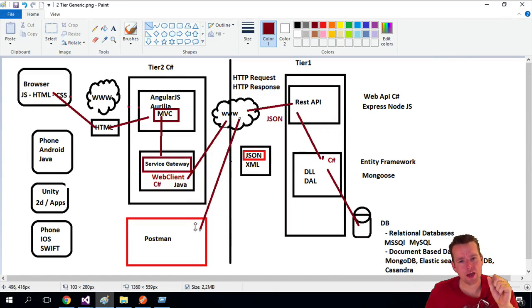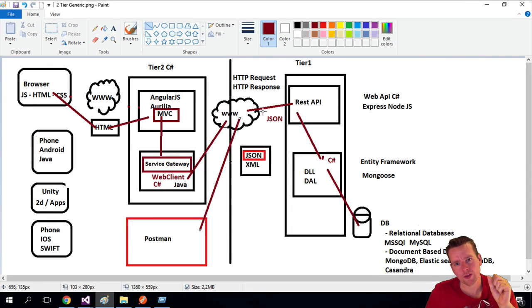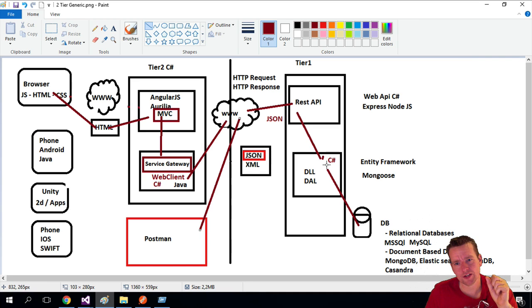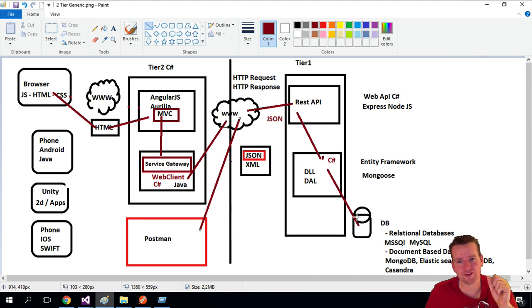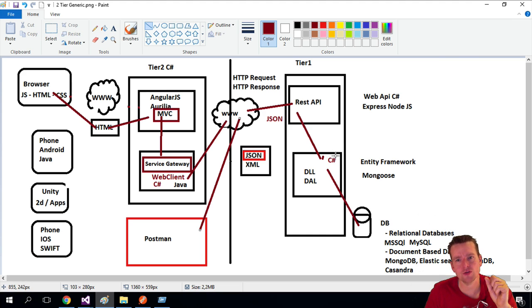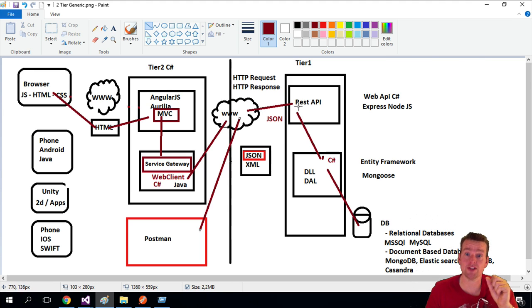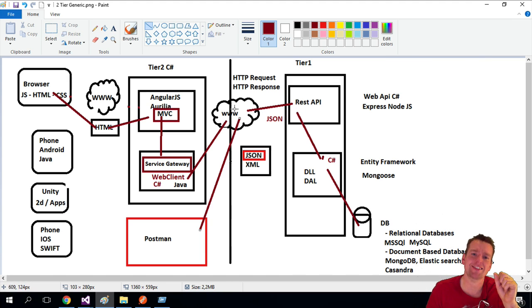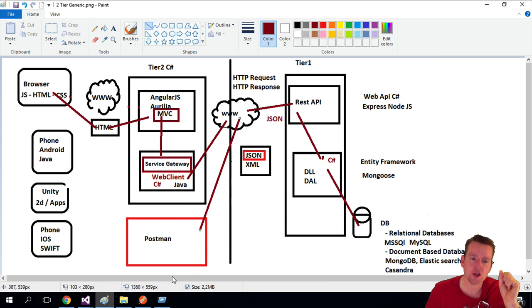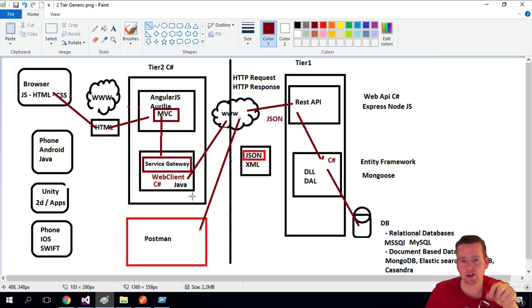Welcome back. We had Postman make a call to the REST API, which went down to the data access layer, got some data from SQL using the Entity Framework, converted that into C# objects, sent that back to REST API, converted it into JSON, sent it over the wire and down to Postman.